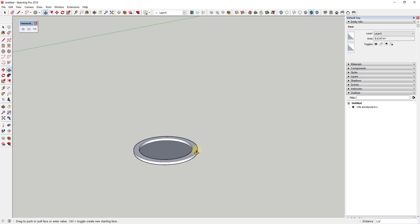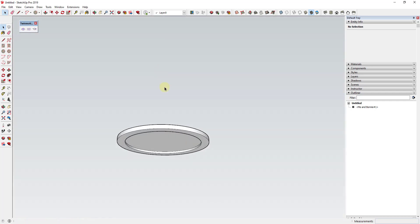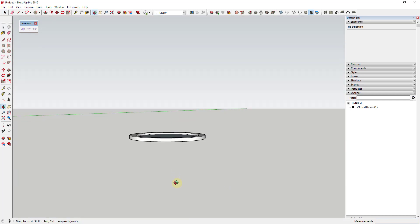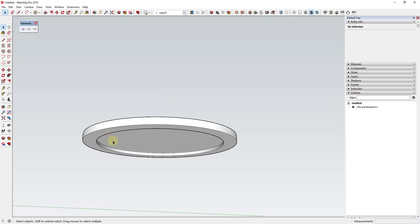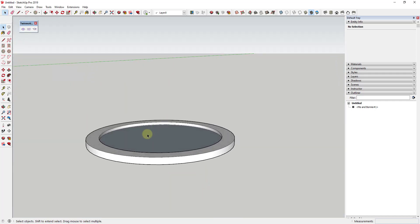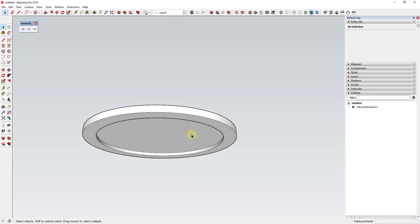I'm going to use the push pull tool to thicken this a little bit — maybe about a quarter inch. Then this inner object I'm going to push pull up maybe an eighth of an inch, so I'm getting this material off of the ceiling. I want to get this face away from the ceiling plane a little bit, because if this central plane merges with the face of your ceiling, you're going to get Z-fighting and it's just not going to work very well.